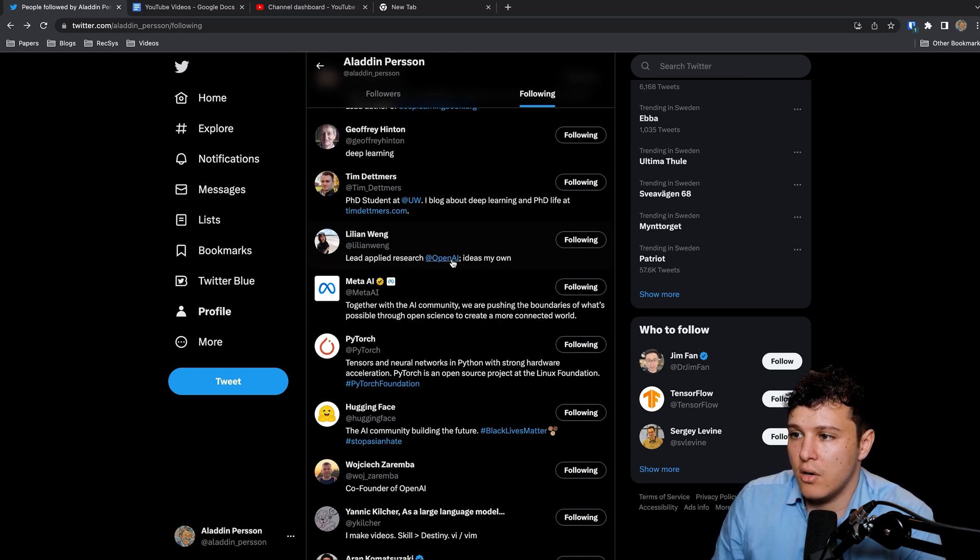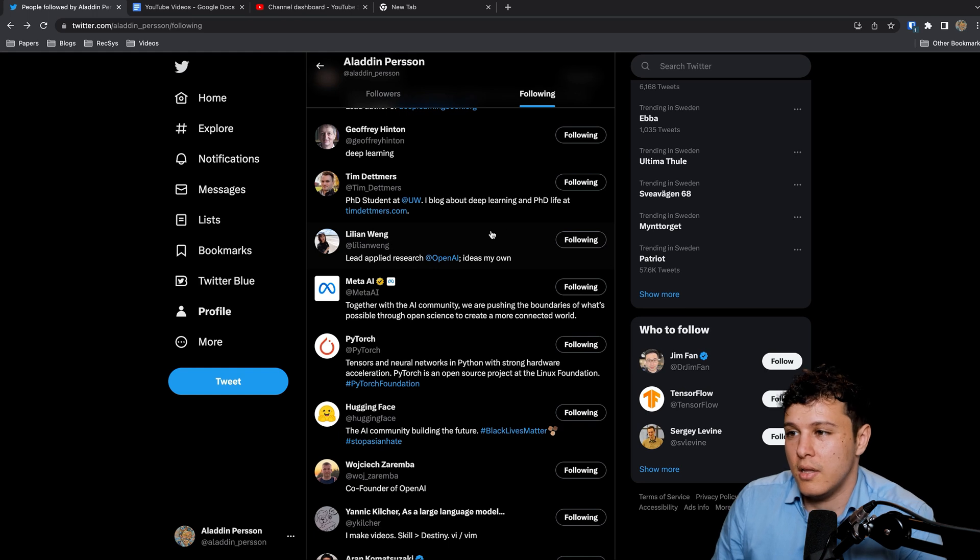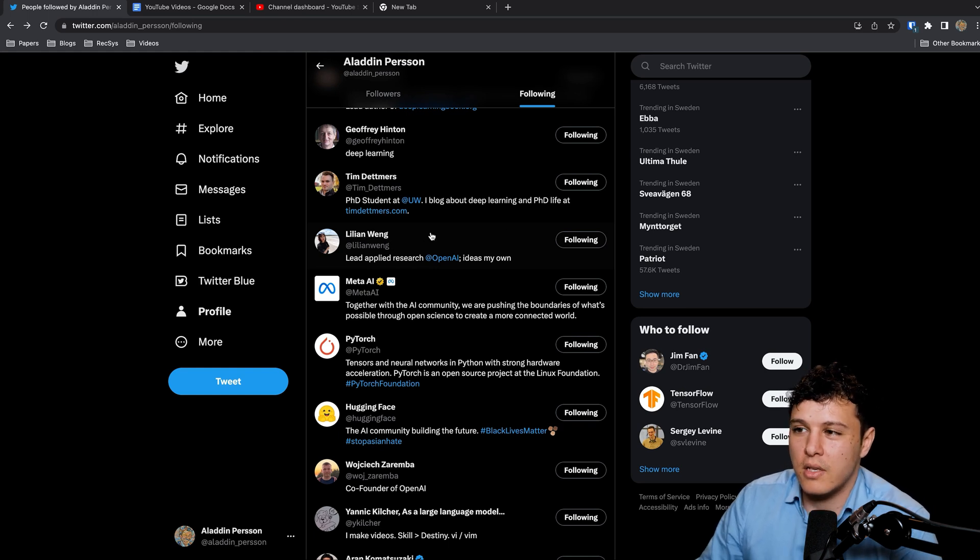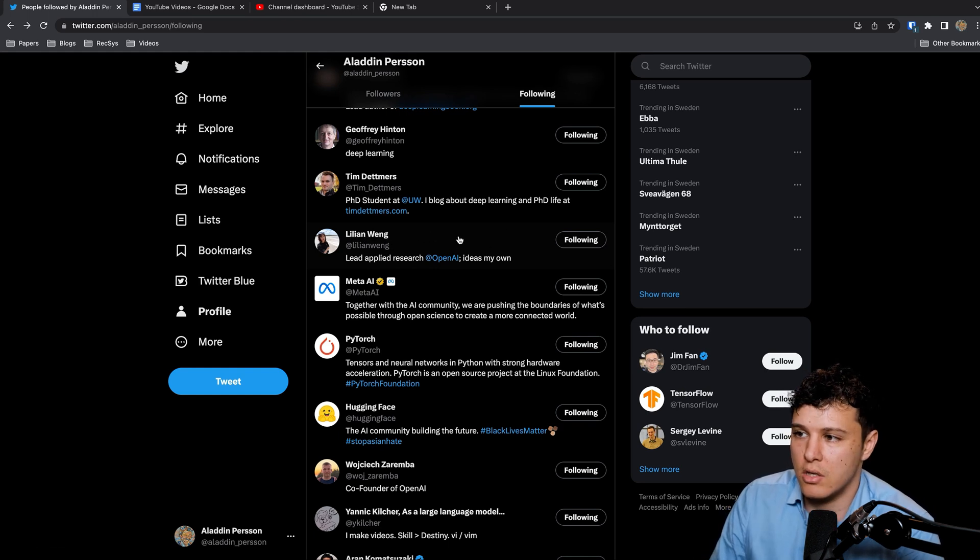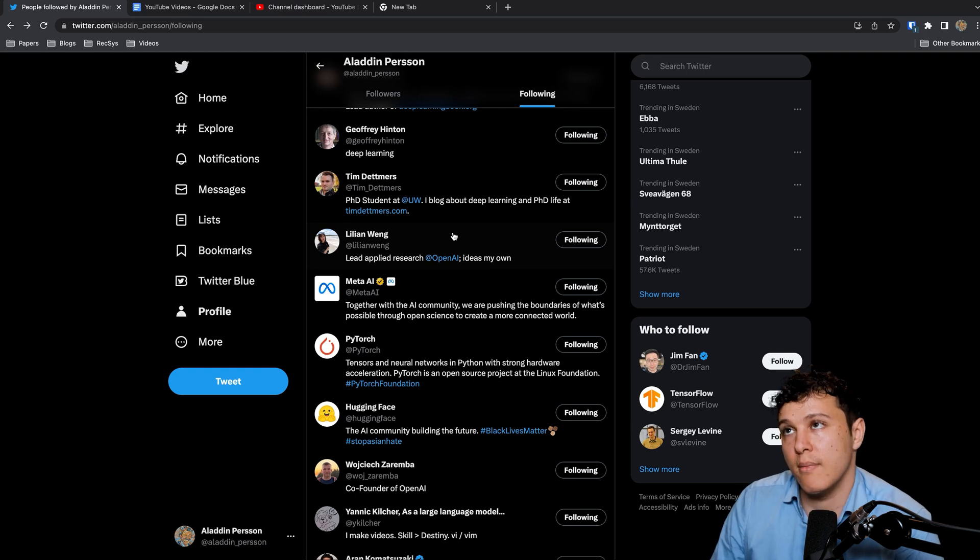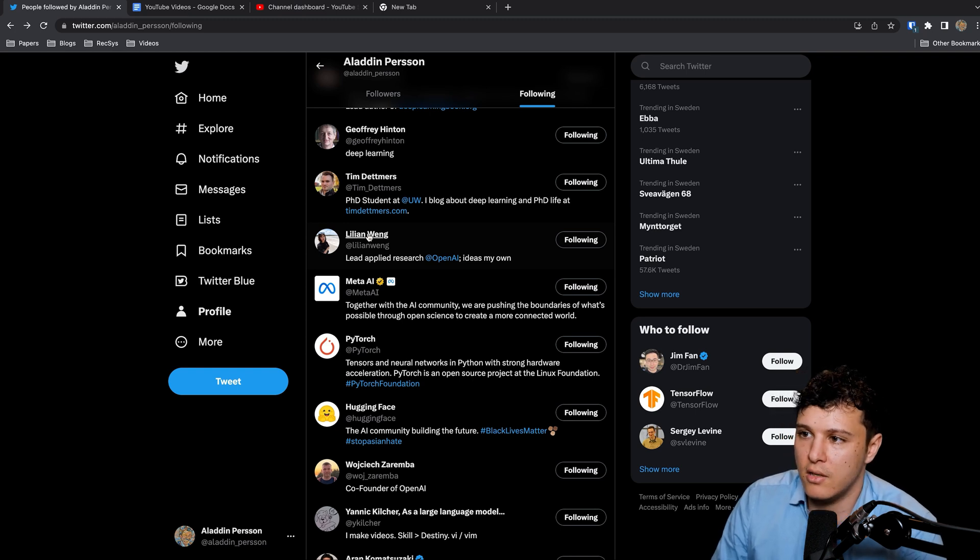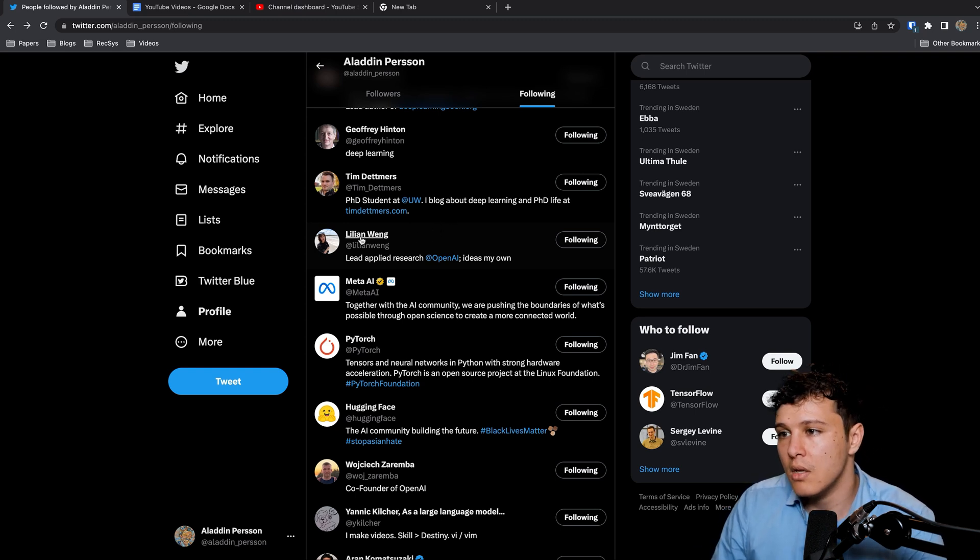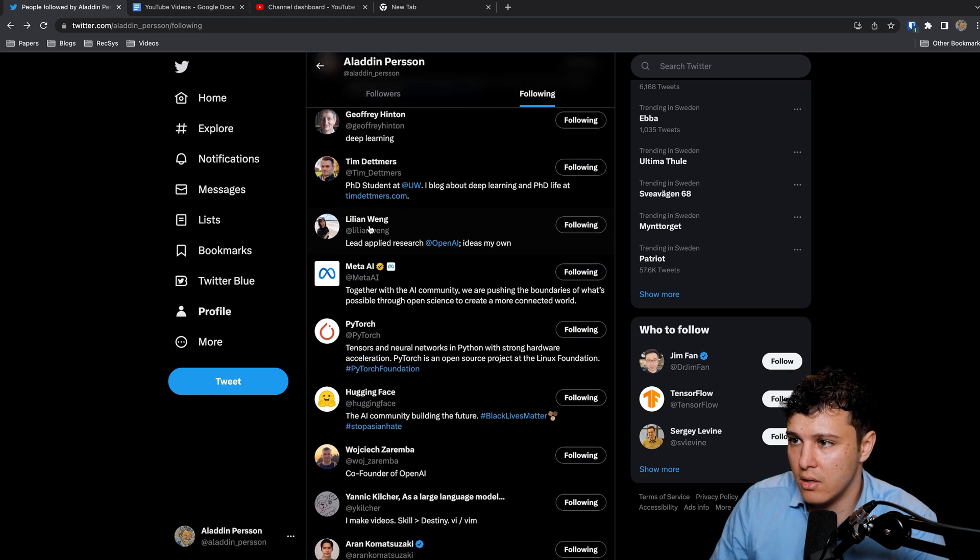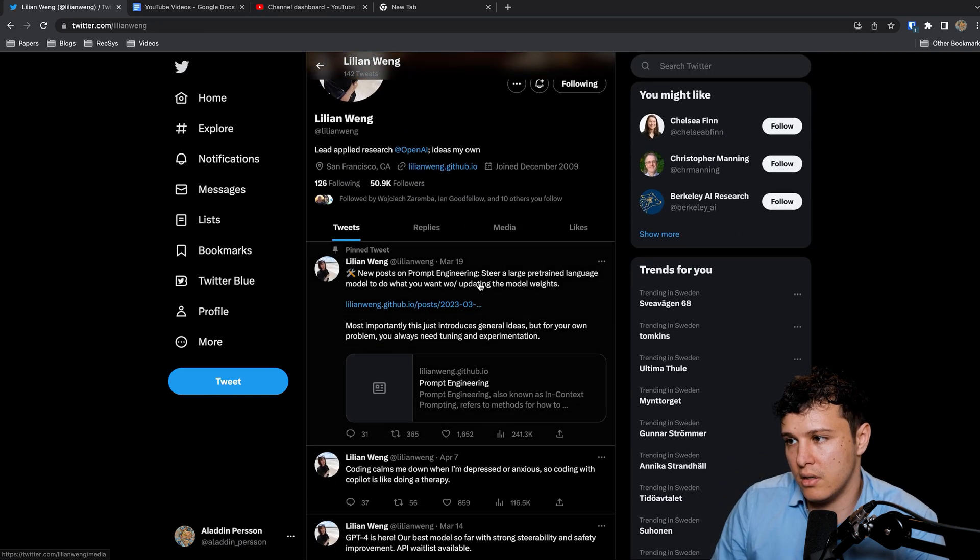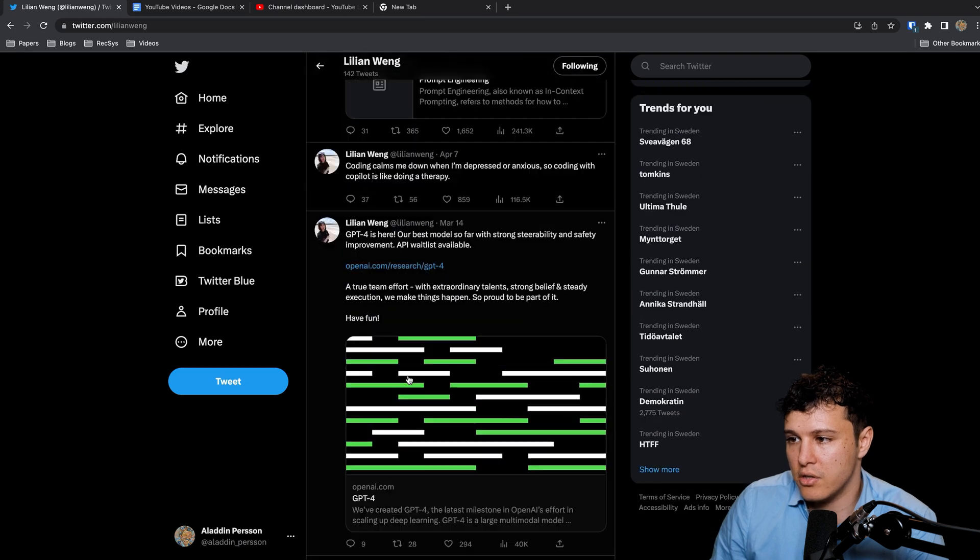Lilian Weng is a research scientist at OpenAI and she has a great blog as well that is really technical compared to many others, more focused on the mathematical side which is nice sometimes. And she's quite active as well on sharing what her blogs are.